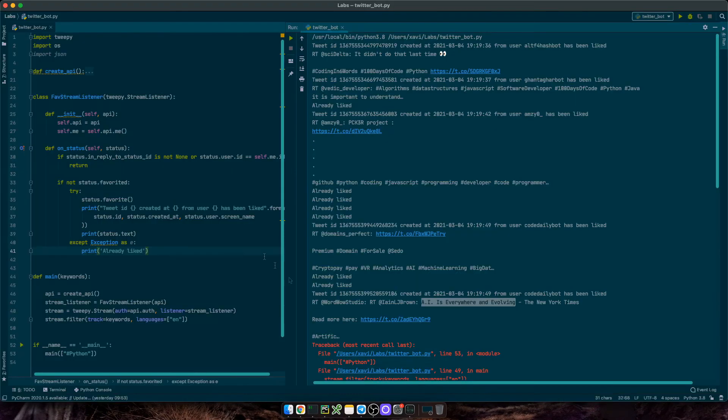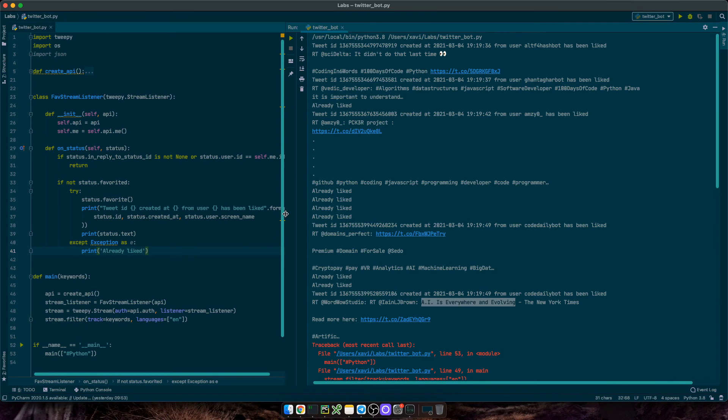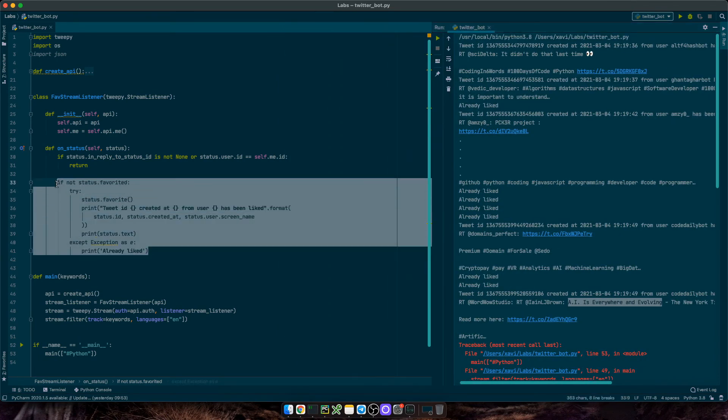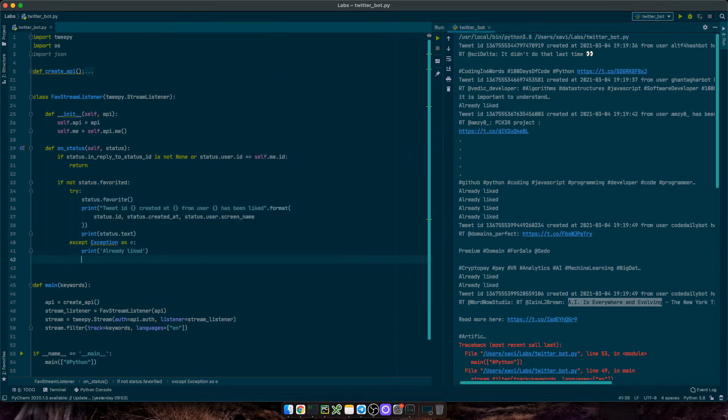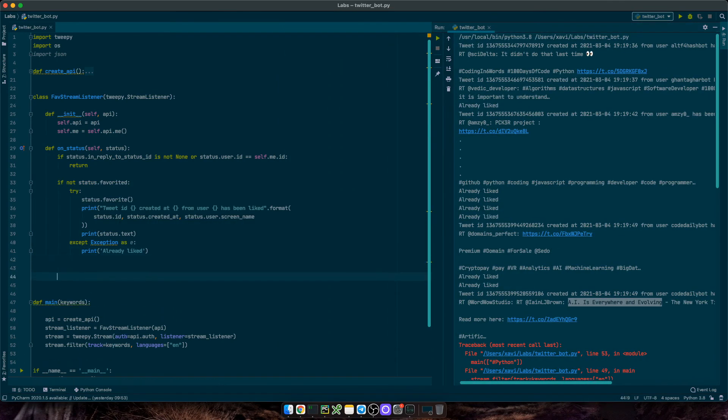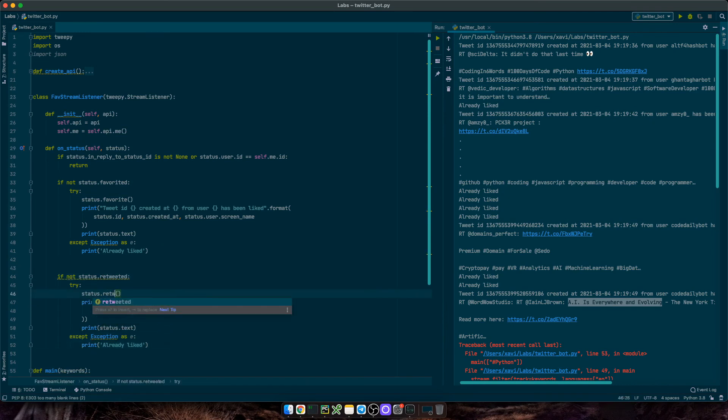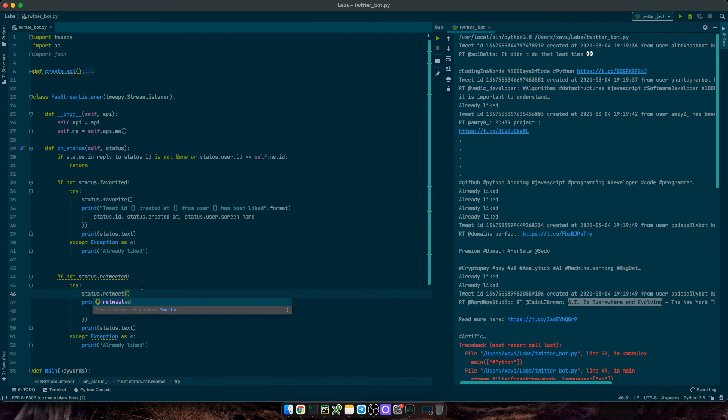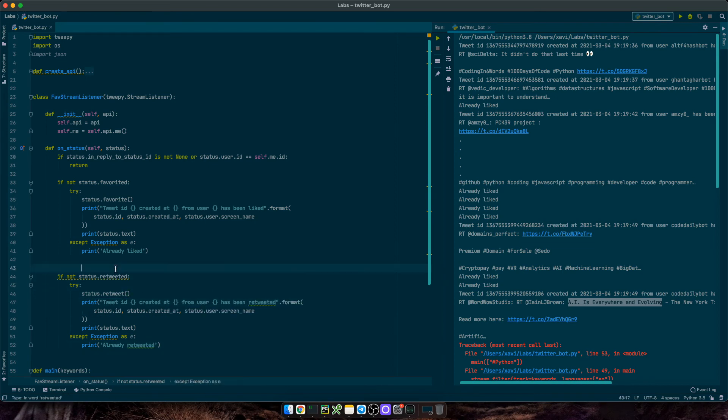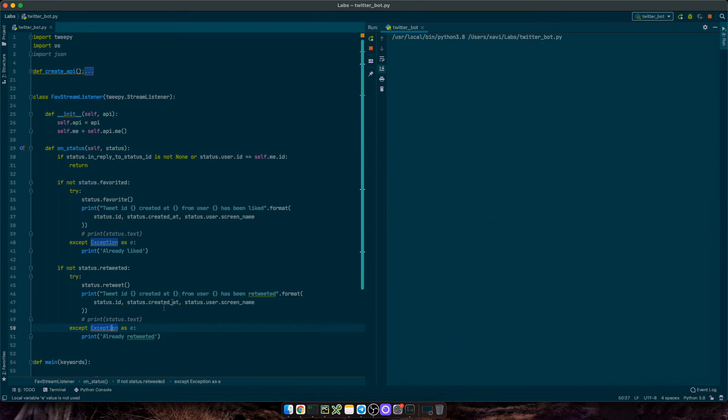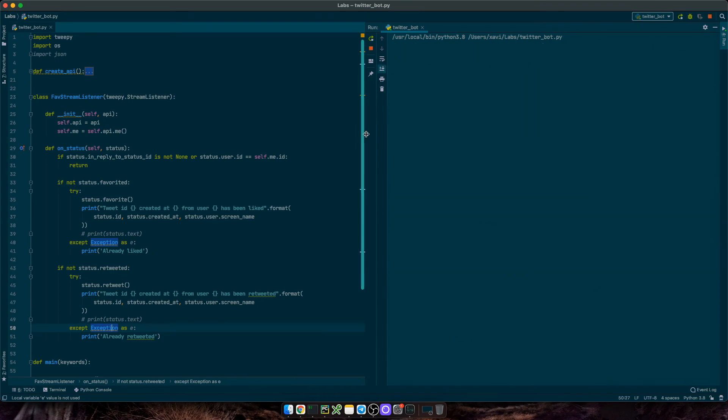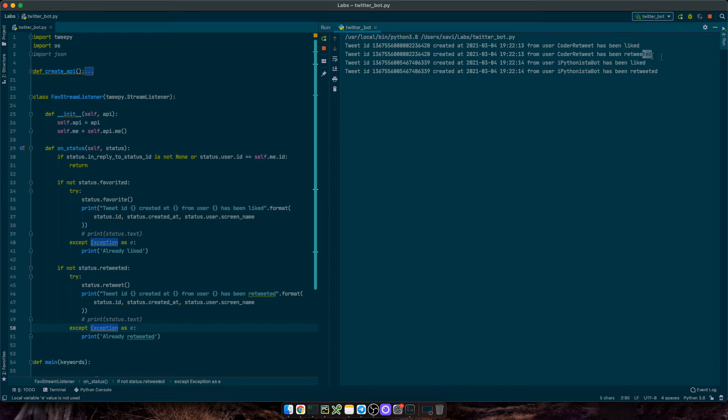Let's copy the entire block and now change status.favorited to retweeted. We'll use status.retweet and we'll change the prints as well. Let's execute the code.